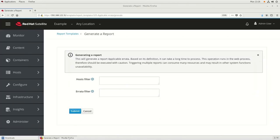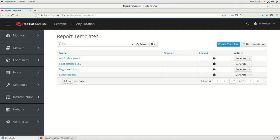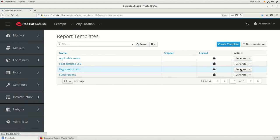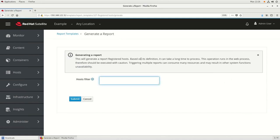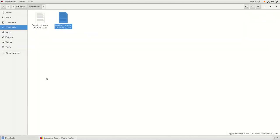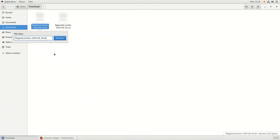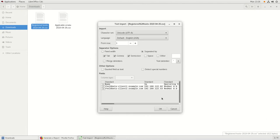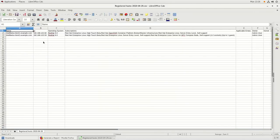We'll close that and go back to the web interface and go back to Report Templates. Now we're going to click on Generate for the registered host report. This time we're going to filter the hosts — adding a filter of OS equals Red Hat and OS major equals 8. This will show only RHEL 8 hosts in the report. We'll click Submit, save the file, rename it to have a .CSV extension, and open it in LibreOffice. You can see the only two hosts in this report are running RHEL 8, since that's how we set up the filter.